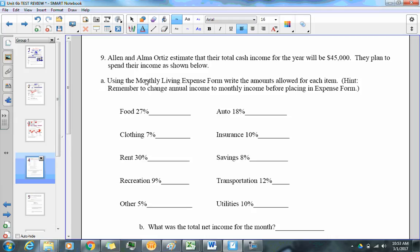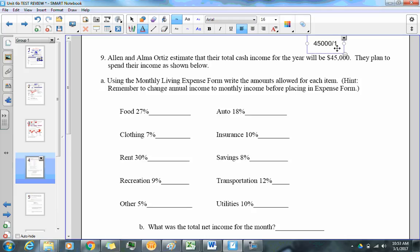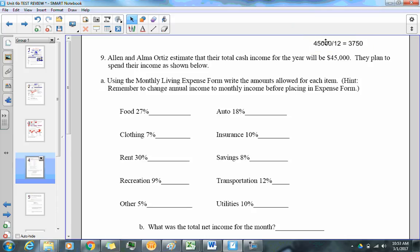Allen and Alma estimate their total cash inflow for the year will be $45,000. We're figuring out monthly living expenses based on their income. Taking $45,000 divided by 12 gives a monthly salary of $3,750.